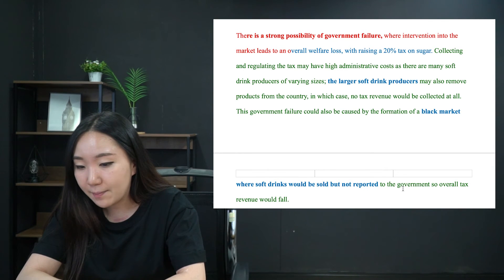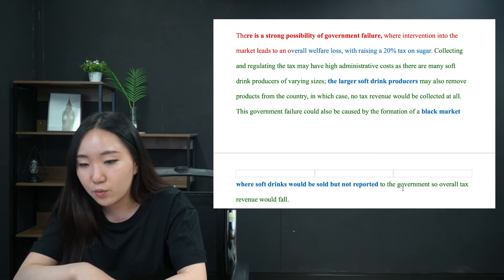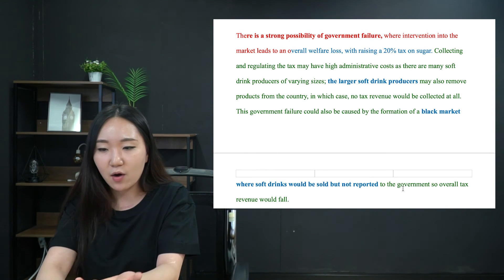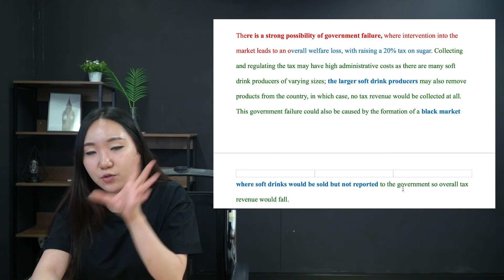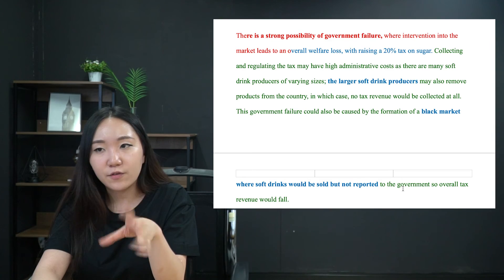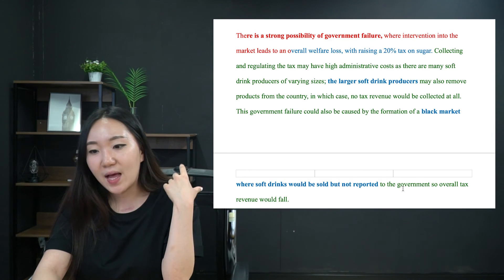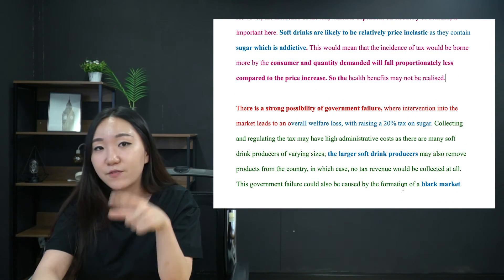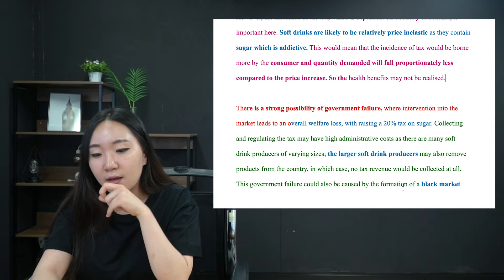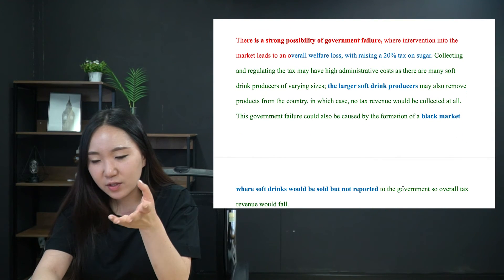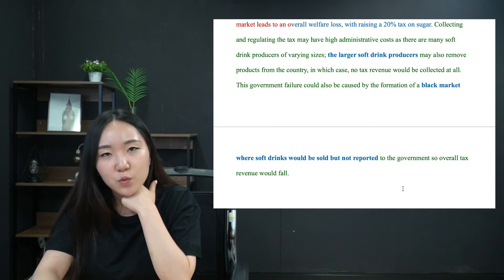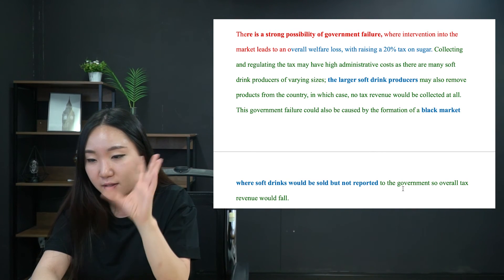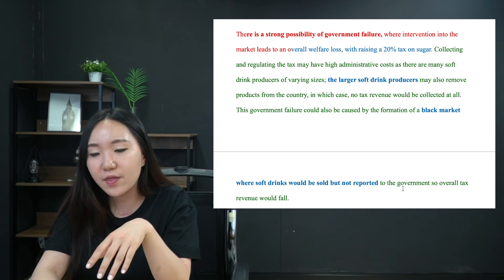There is a strong possibility of government failure where intervention into the market leads to an overall welfare loss with raising a 20% tax on sugar. Collecting and regulating the tax may have high administrative costs as there are many soft drink producers of varying sizes. The larger producers may also remove products from the country, in which case no tax revenue would be collected at all. It could also lead to a black market. This is clearly the weakest paragraph, which is why it's at the end — make sure your strongest paragraph comes first.